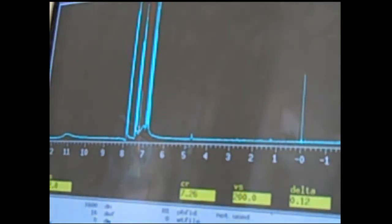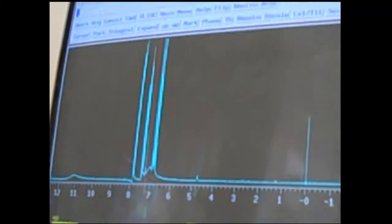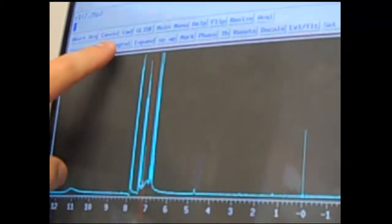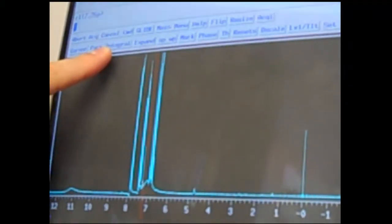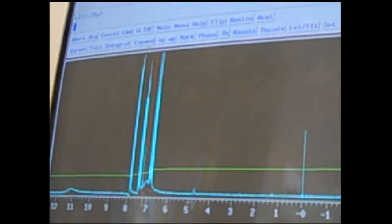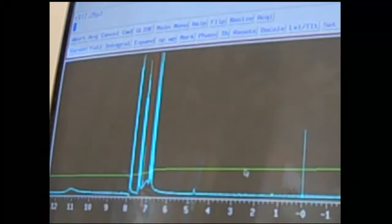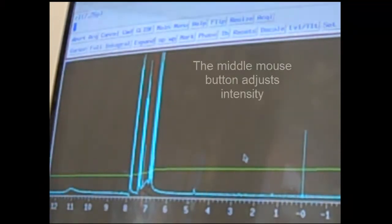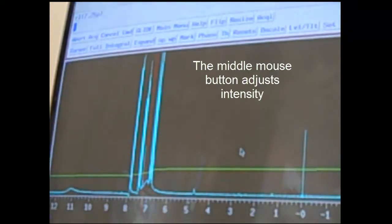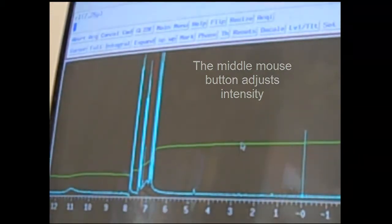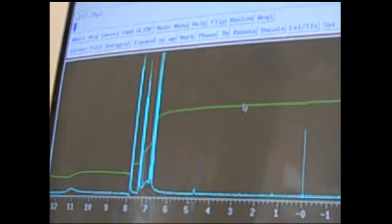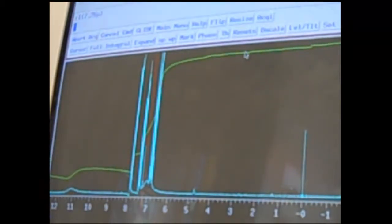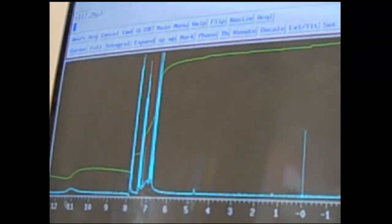At this point you're going to start the integration of the peaks. There will be a button that starts at partial integral. You'll click that until it shows full integral, and notice this green line. Any time you want to adjust the height of something, whether it's the peaks themselves or the integration line, you'll use the middle mouse button, and then click and drag that up to the level you want it.